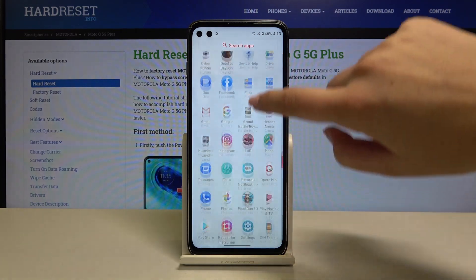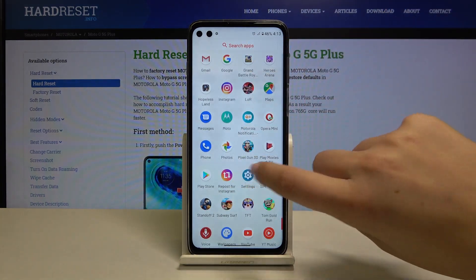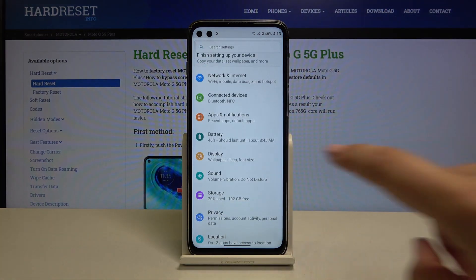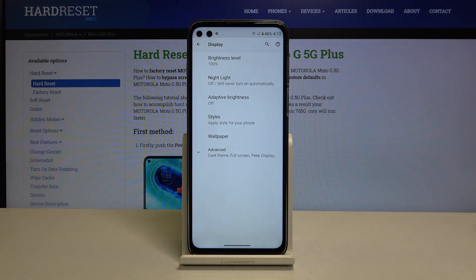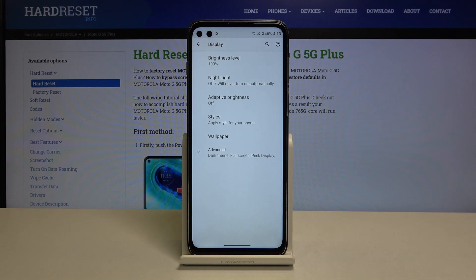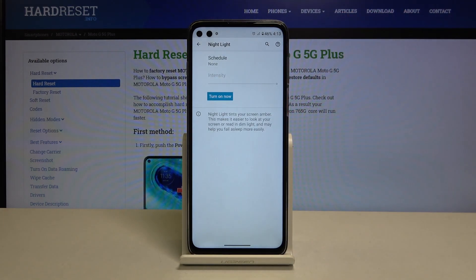Let's open the list of apps and go to Settings. Now let's choose Display, and on the second position we've got Night Light — let's tap on it.